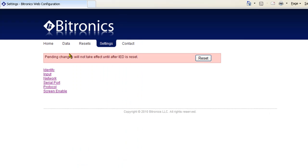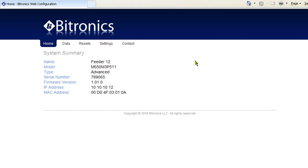In addition to saving the settings on each page, it is also necessary to reboot the M650 after all the changes are done to make the settings active. That completes the configuration required to operate the M650 in our example.